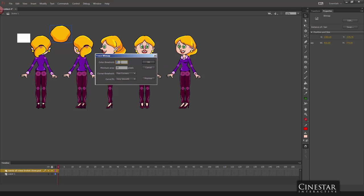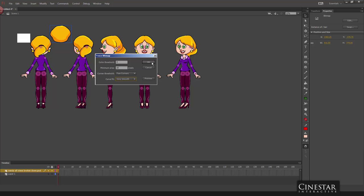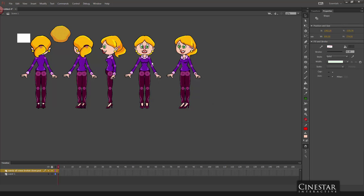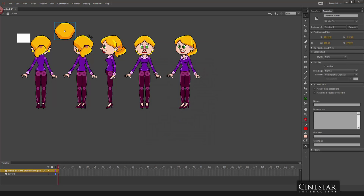And I choose my color threshold, minimum area, doesn't matter, it's all your choice. Curve fit, few corners, very smooth. You select this based on what you want the conversion to take place and you click the OK button. Now that that bitmap has been converted into a vector, you can convert it into a symbol and you're ready to start assembling your character.